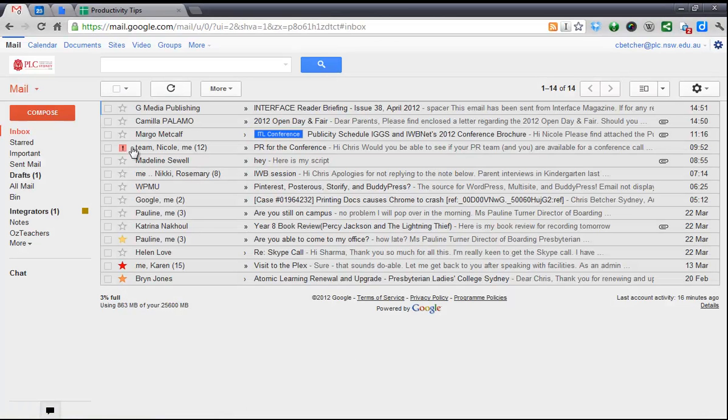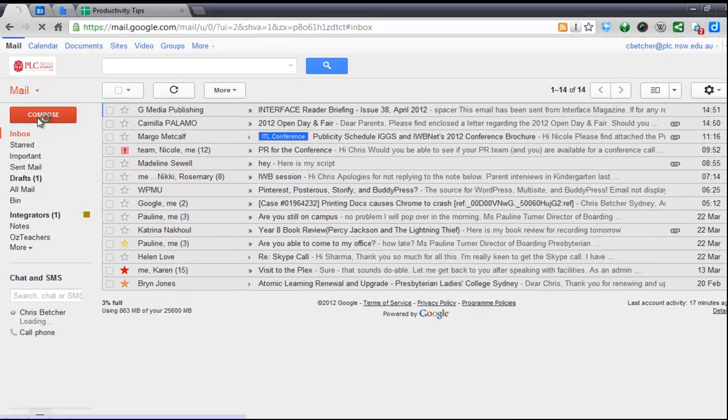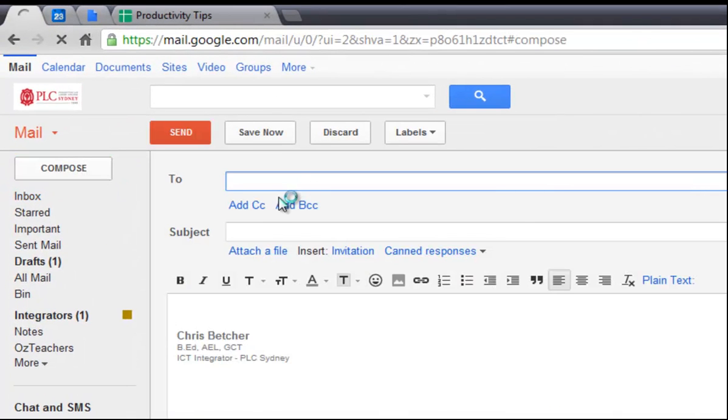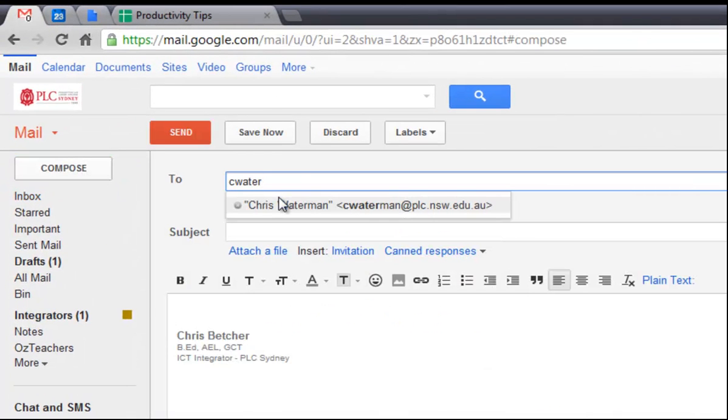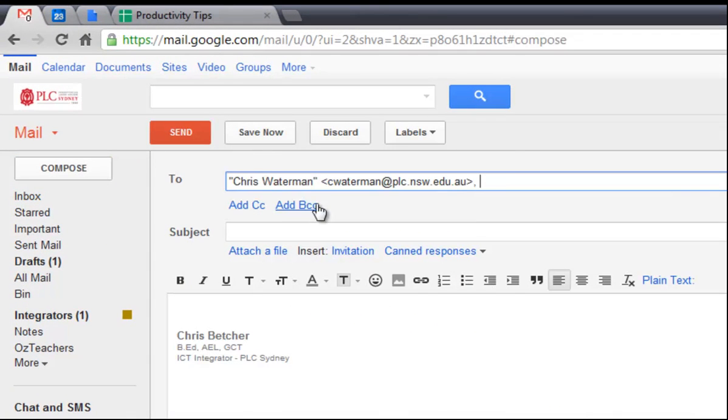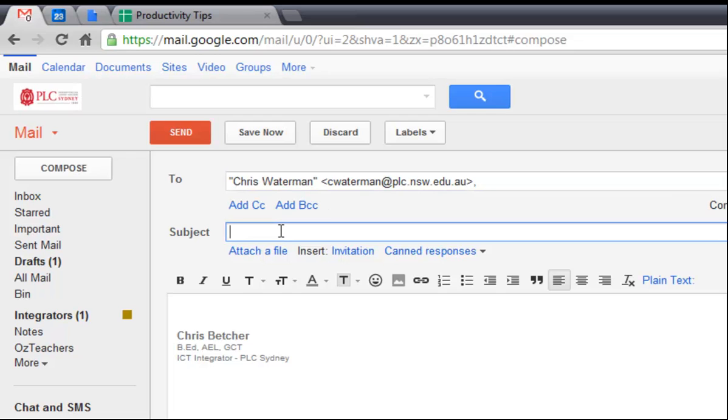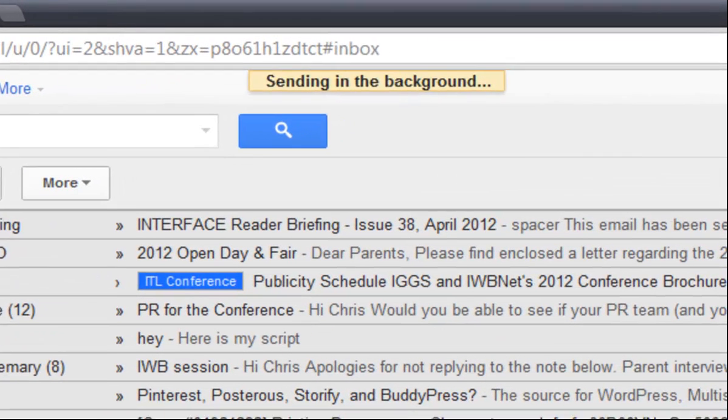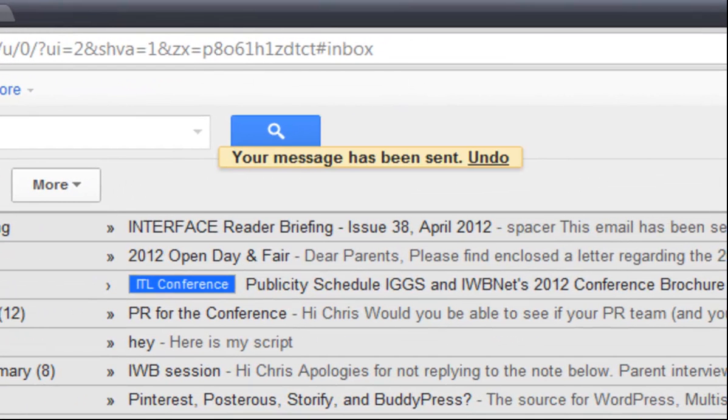Now if I was to compose a new message and let's just say send one here to Chris Waterman and we'll just call it test. OK, so if I was to send this message by clicking on the send button, you'll notice that now I've enabled the undo send.